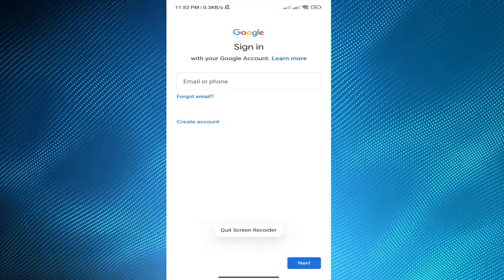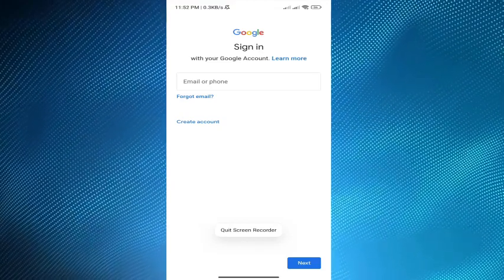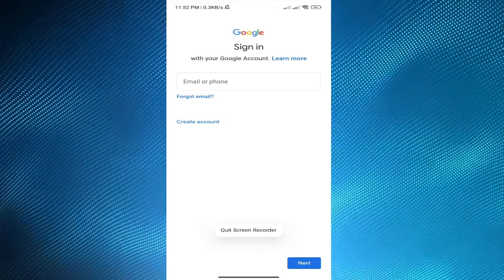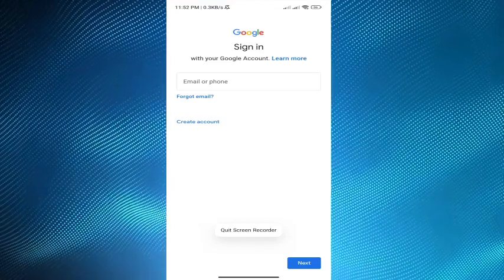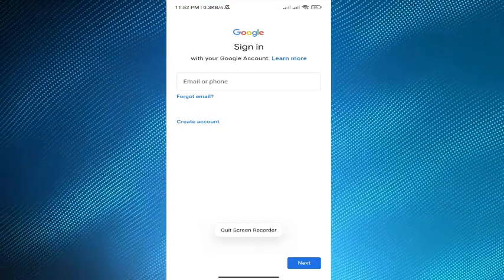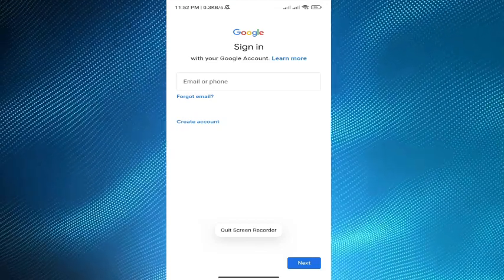It can take anywhere from a few minutes to a few days for your new Android to appear in your list of devices.